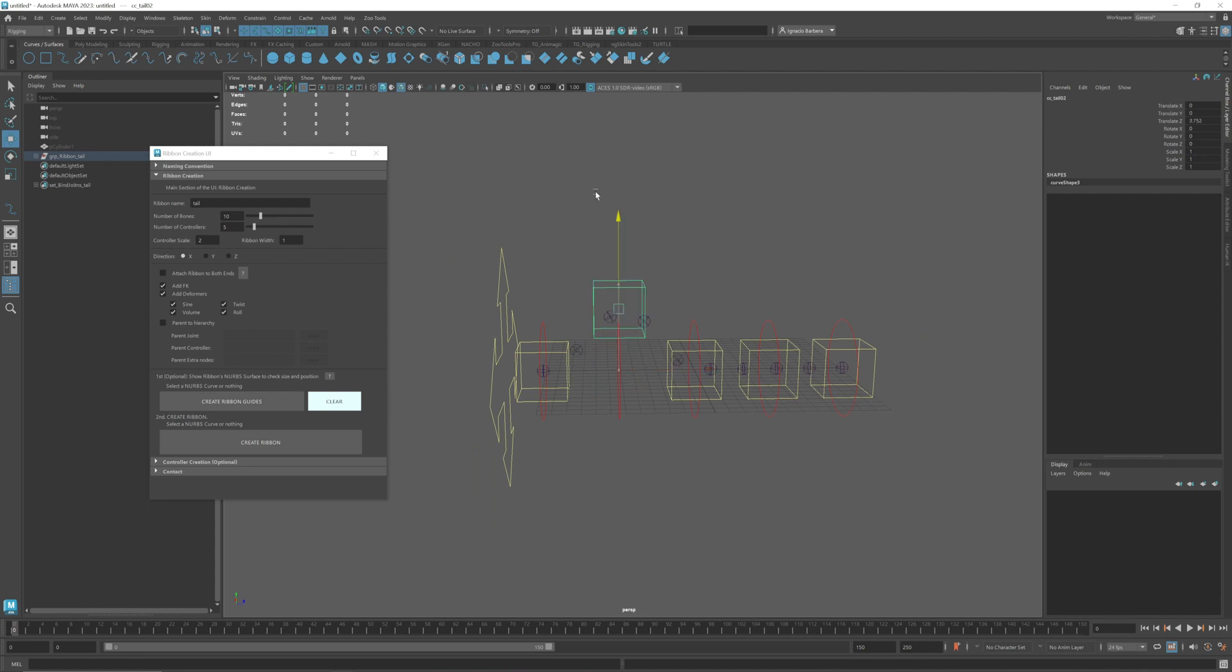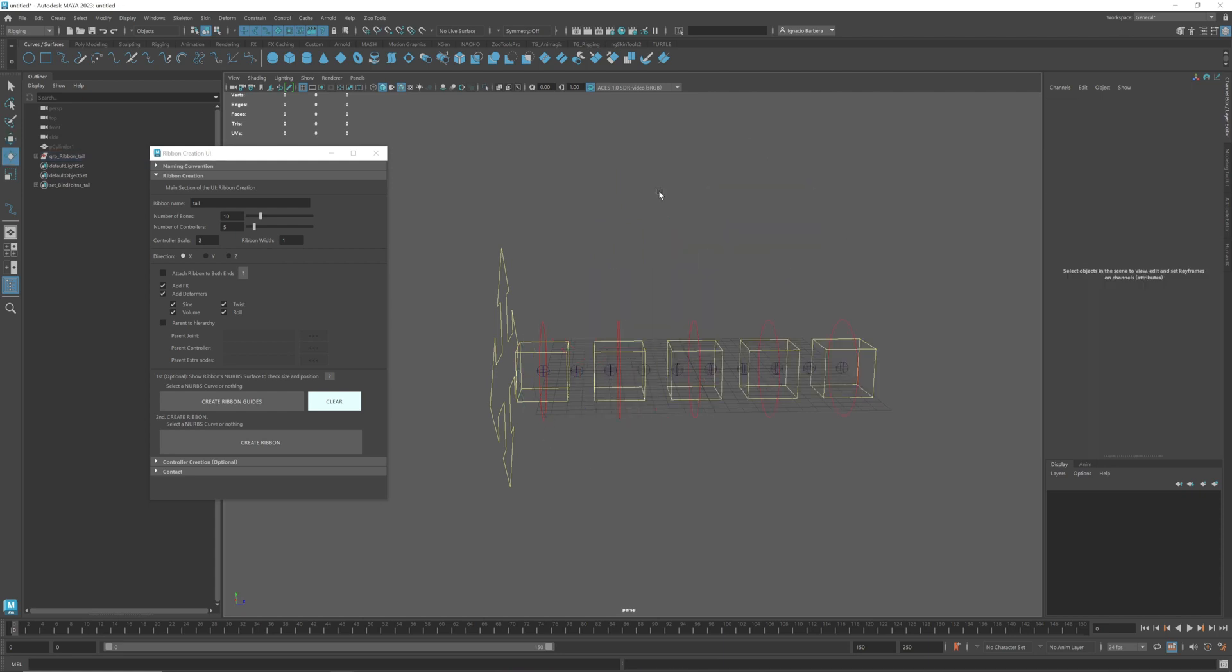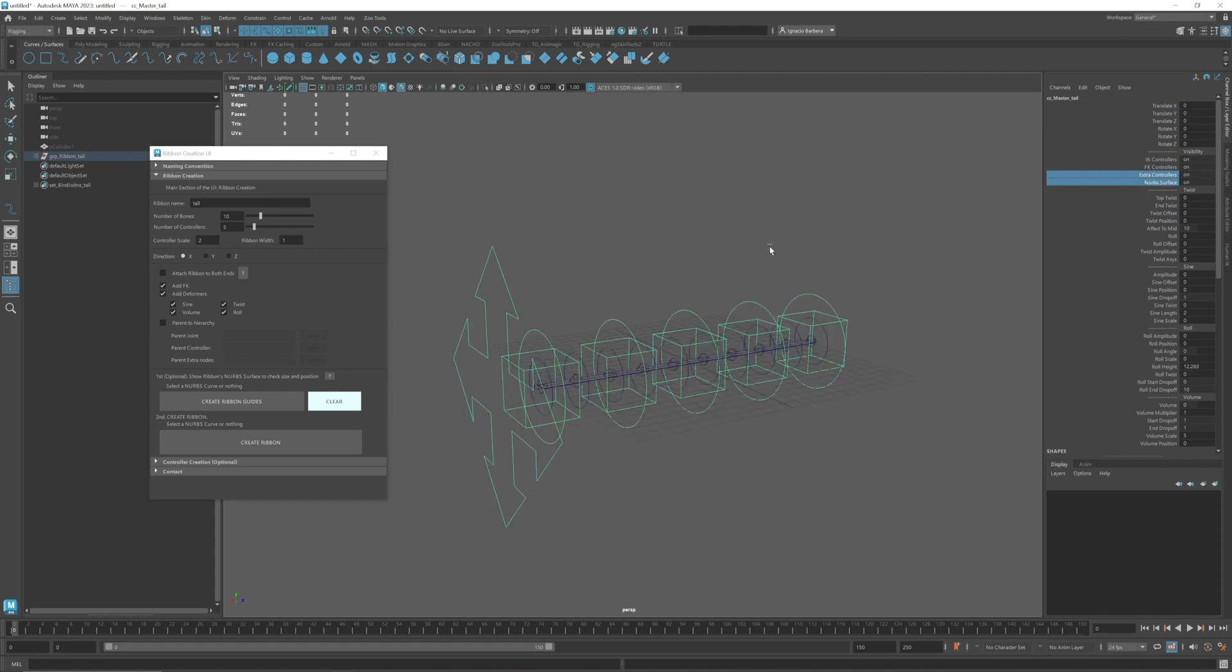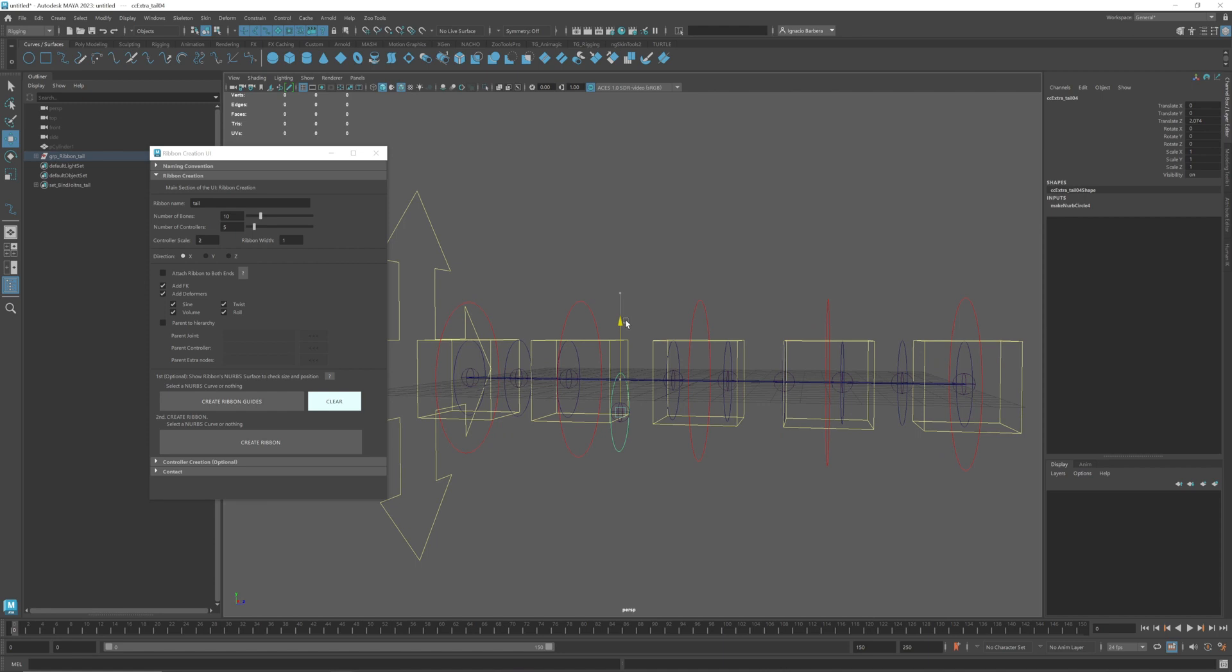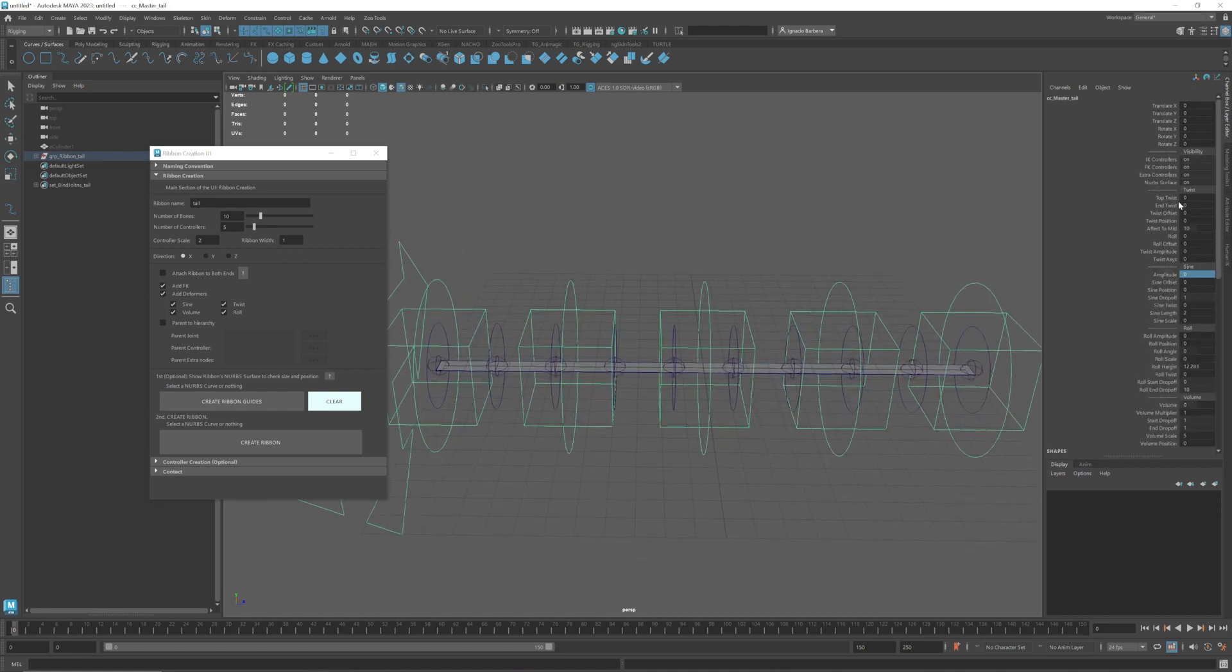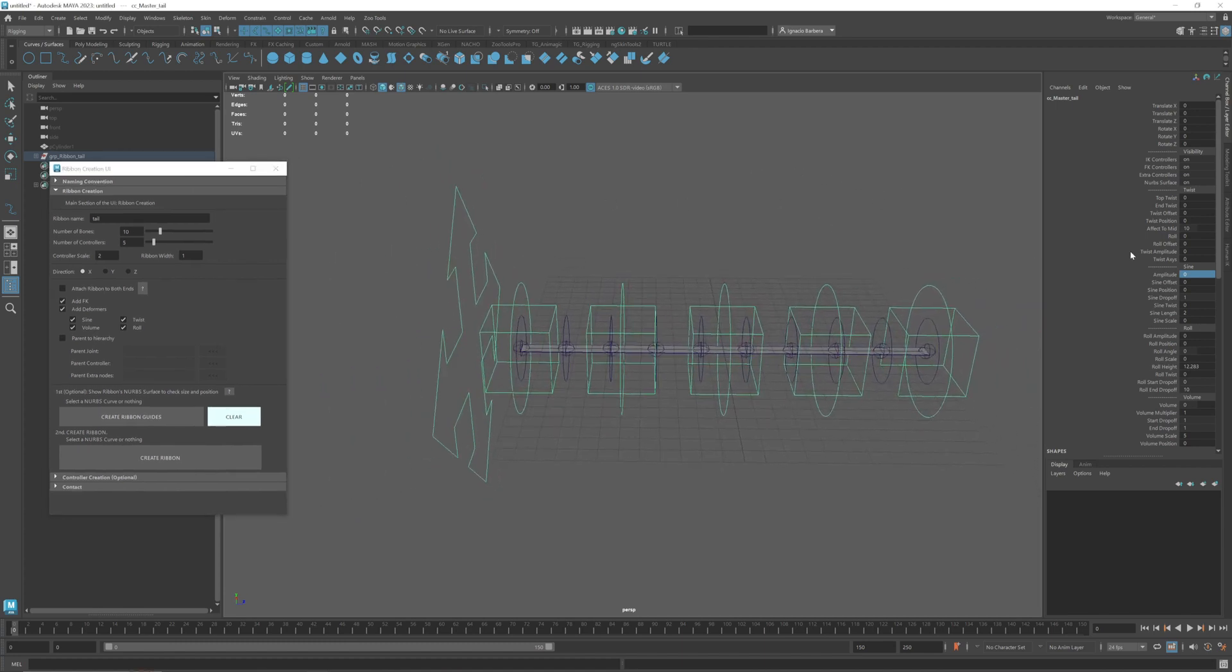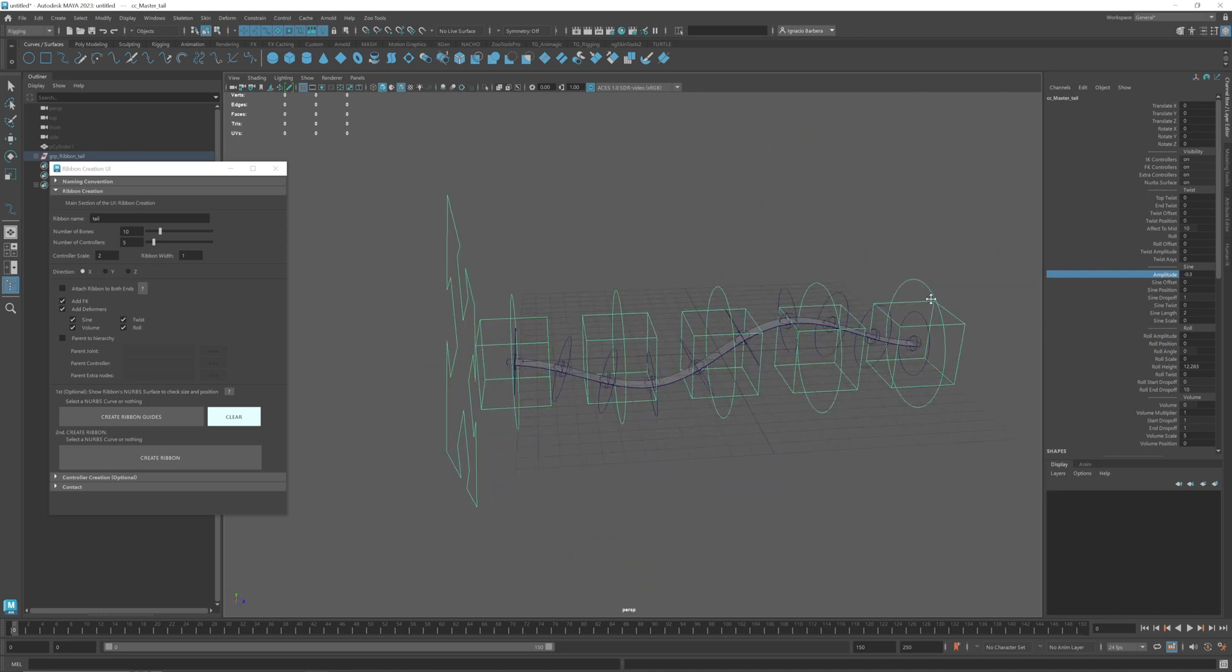As you can see we have IK controllers which are the yellow ones and you also have FK controllers. This arrow here is the master controller which has a lot of attributes and some of them are the visibility. You can expand the visibility of these controllers which are controllers for individual joints and then the NURBS surface. With the NURBS surface visibility on we can start adjusting the deformers so we can see how they work. For example sine, we'll see that it gives a sine to the NURBS curve.